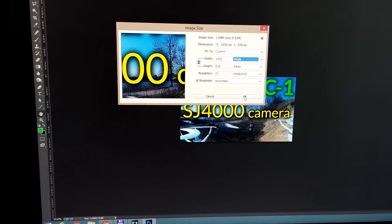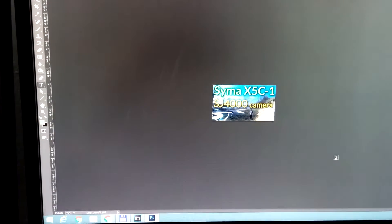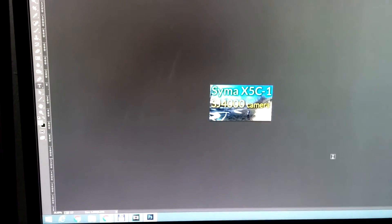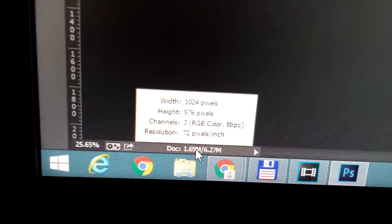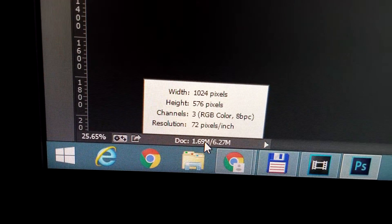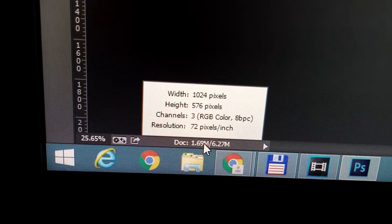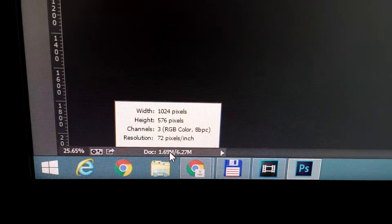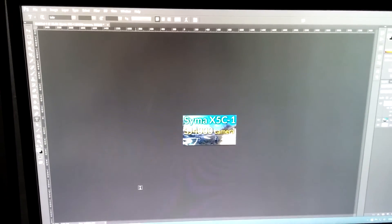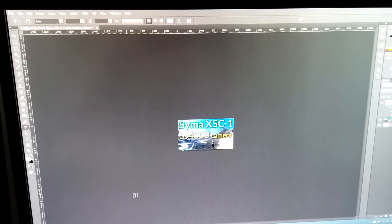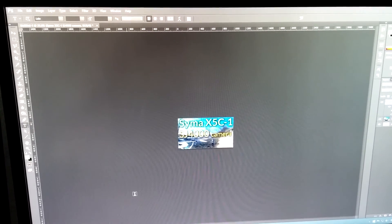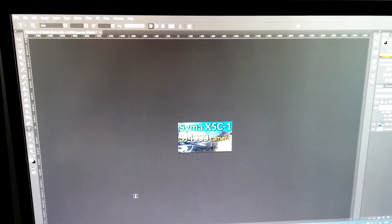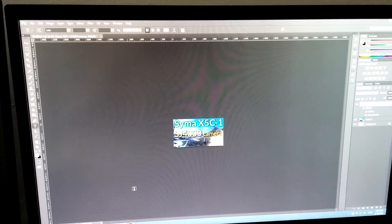That's how to reduce the pixel size of an image inside Photoshop version CC 2014. Thanks for watching and bye bye.